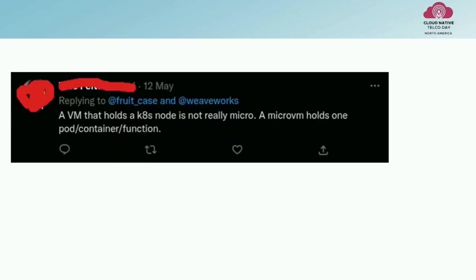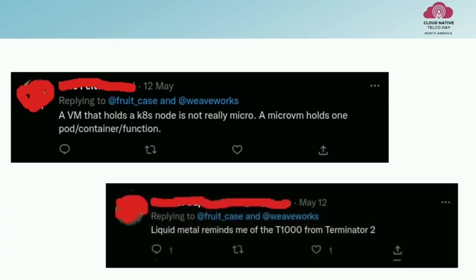On Twitter, when I posted something about micro VMs, I agree with the sentiment of the first comment: if I'm running a Kubernetes node in a micro VM, is it actually micro? Probably not. But I much prefer another comment — like liquid metal to the T-1000. So, micro VMs are not just very small, lightweight virtual machines.